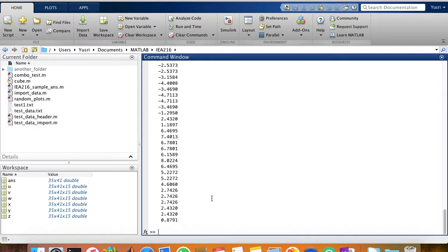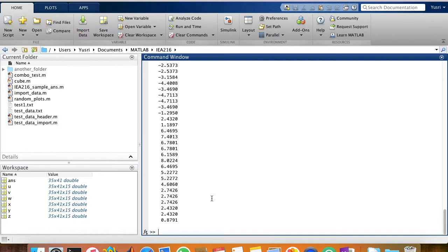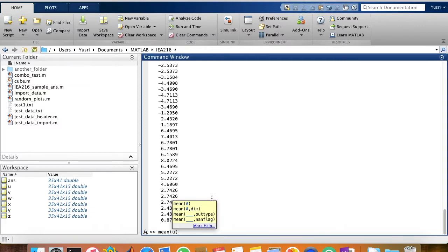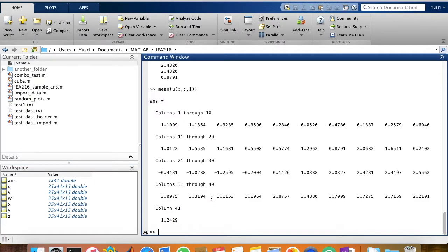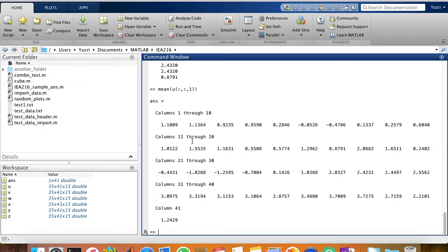The first one we're going to use is the mean function which calculates the average of values. So I can just calculate the mean of U, and then I'm going to use the first matrix of this U variable, close parenthesis, press enter, and then it calculates all of the columns of the matrix U. So this is the average of the values of all the rows in the first column up to the 41st column.